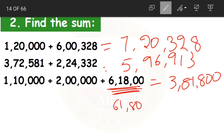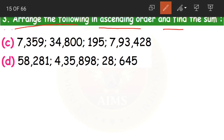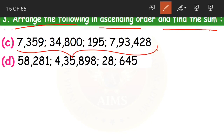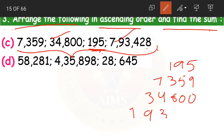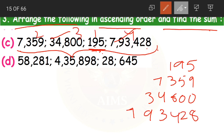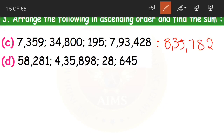Note: that third answer is sixty-one thousand eight hundred, not six lakhs eighteen thousand. Now moving on — arrange the following in ascending order and find the sum. The ascending order will be: first 195, because it has the lowest number of digits; then seven thousand three hundred and fifty-nine; then thirty-four thousand eight hundred; and lastly seven lakhs ninety-three thousand four hundred and twenty-eight. The sum will be eight lakhs thirty-five thousand eight hundred and eighty-two.